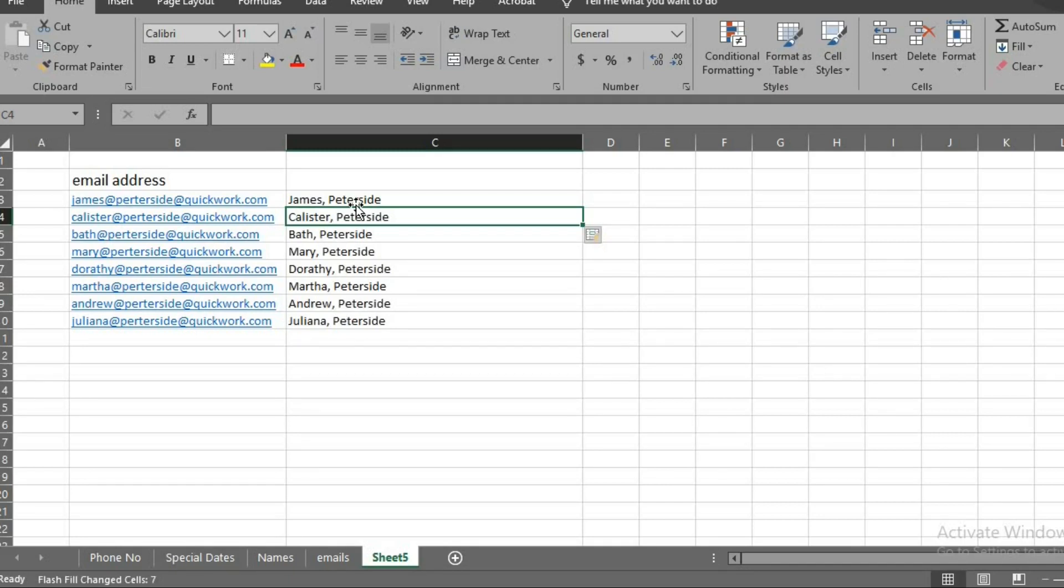All these worked because Excel followed the pattern I used when I typed in the first cells. When you type a pattern for Excel to follow, you can easily use Ctrl E to quicken your work instead of using formulas.